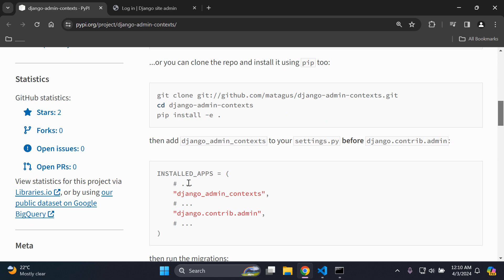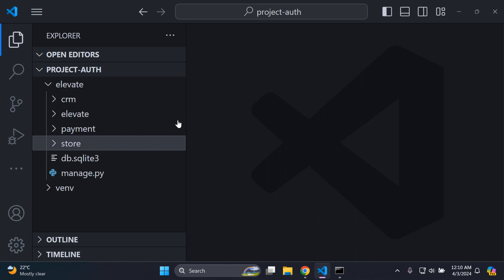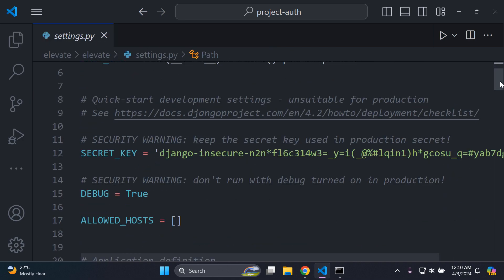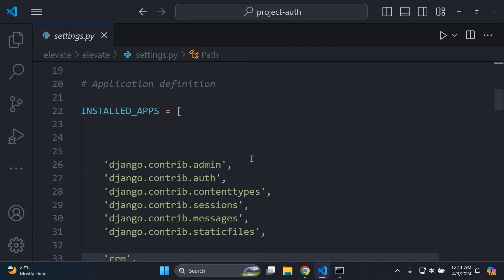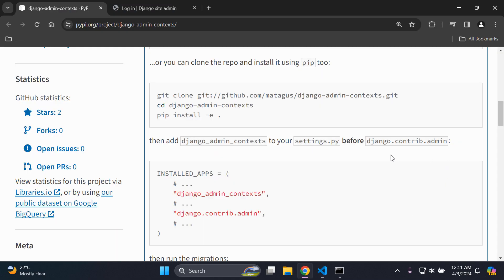Next, we want to add django-admin-context to our settings.py file. It needs to be right above the django.contrib.admin default app in our list of installed apps. Copy django-admin-context, go to your main project settings.py file, scroll down to INSTALLED_APPS, and right above django.contrib.admin, paste it in on top so it overrides it.